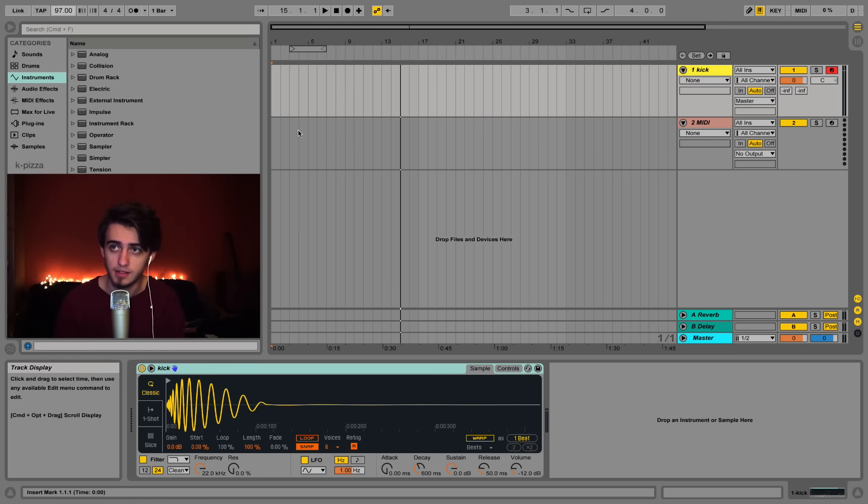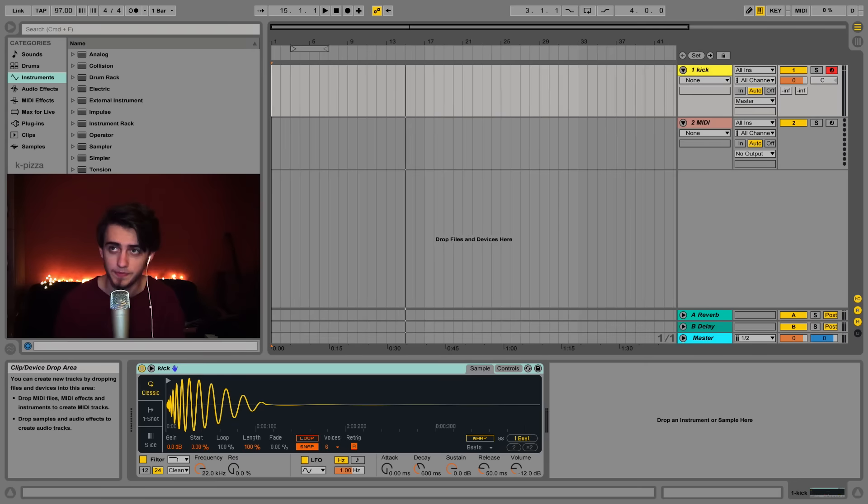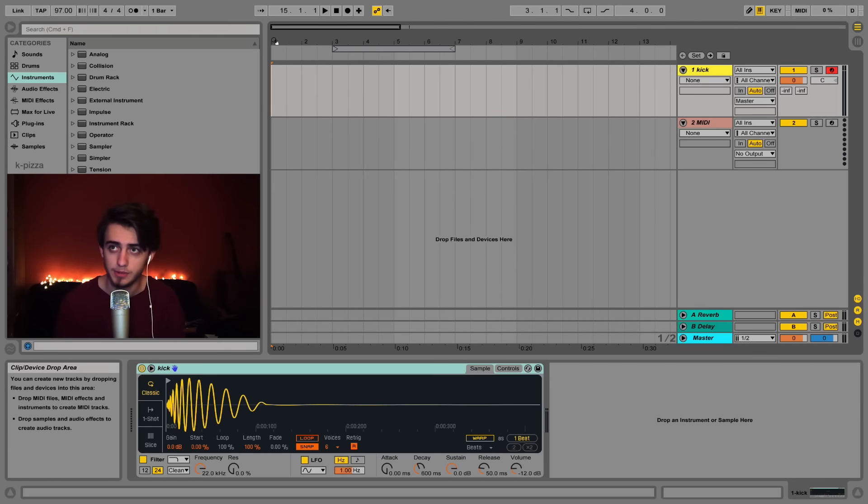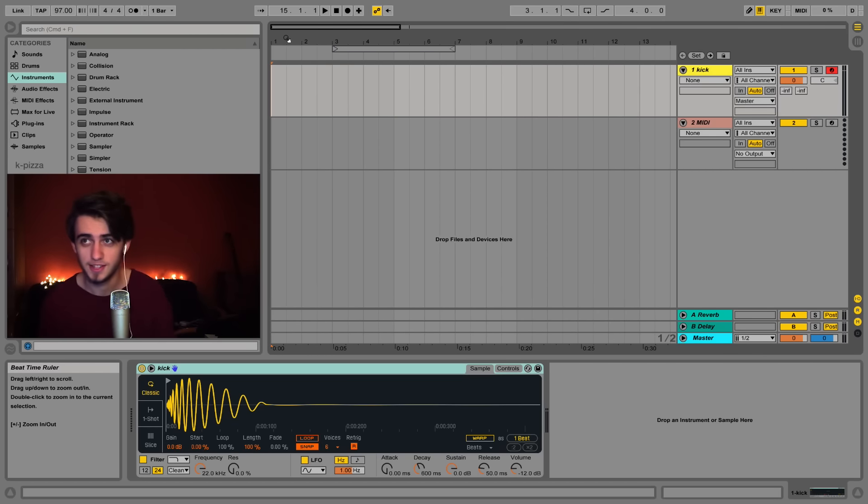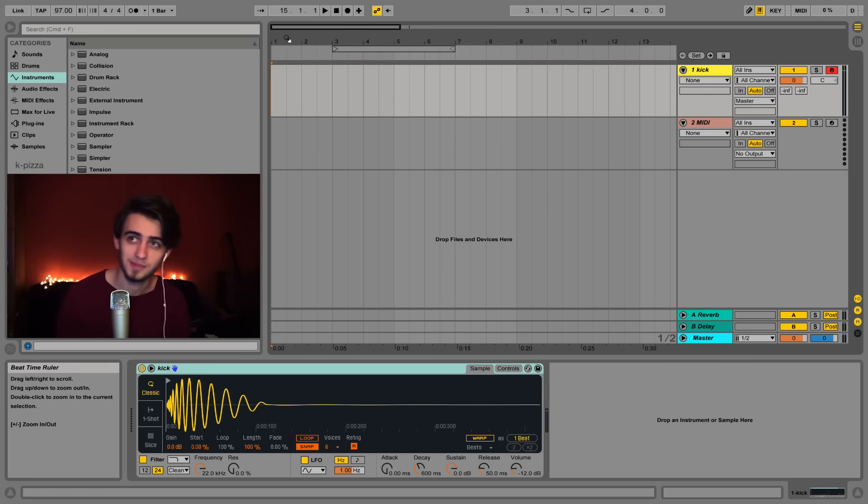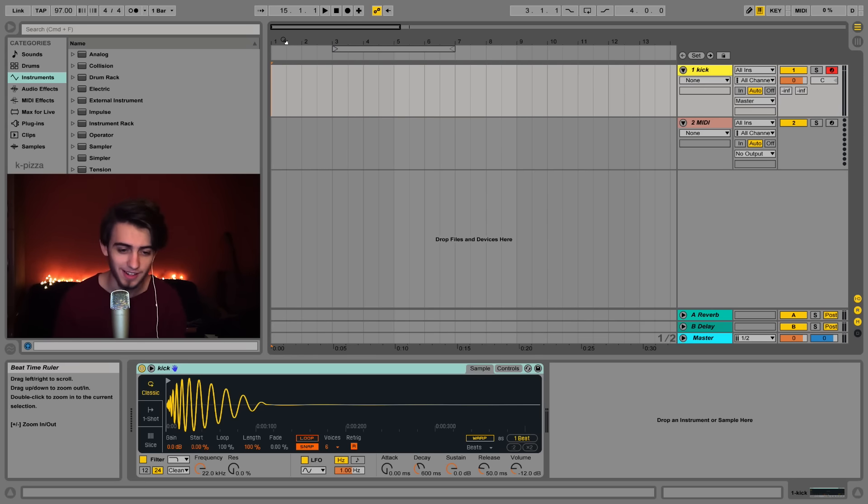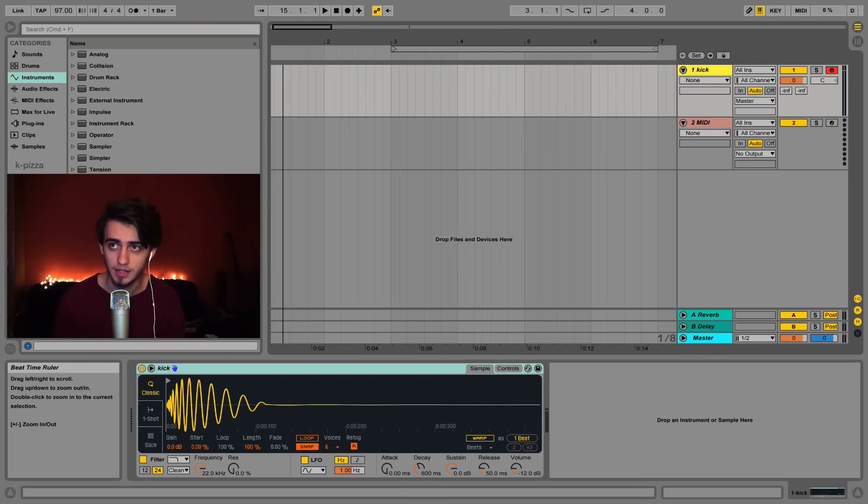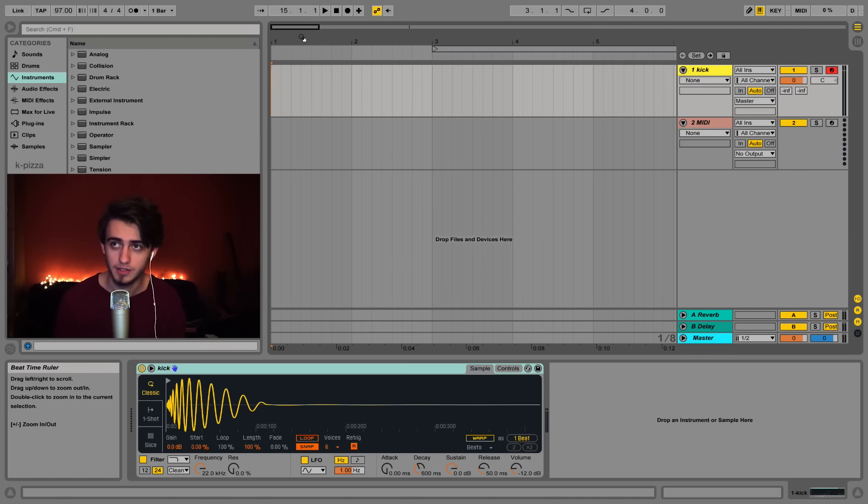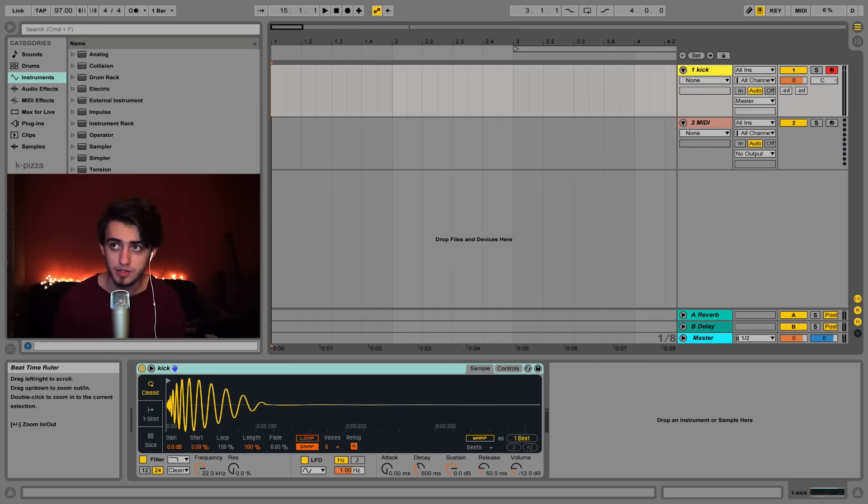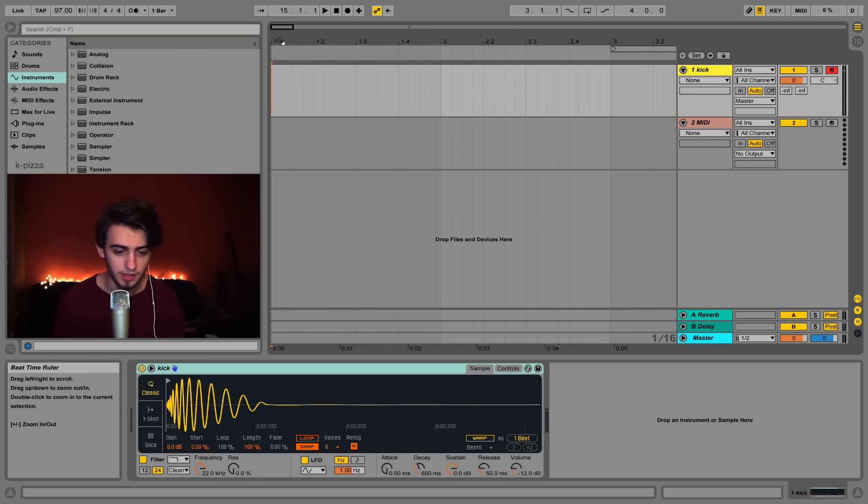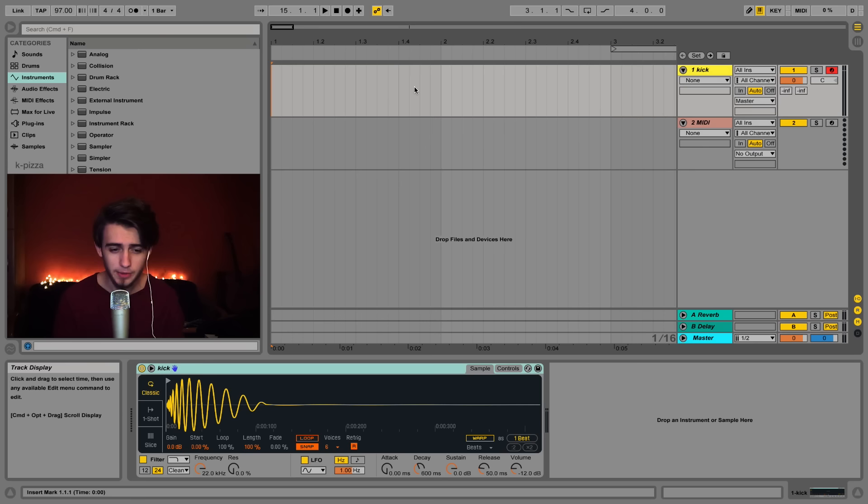Now let's zoom in at our first bars because we're going to insert some patterns at the beginning of the track. If you hover your mouse over this area your mouse will turn into a hand holding a magnifying glass. If you drag your mouse down and click you can zoom in.